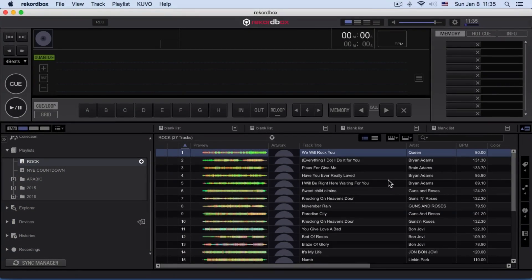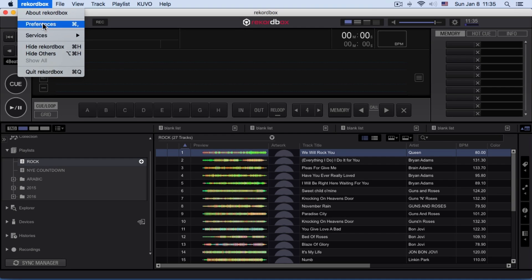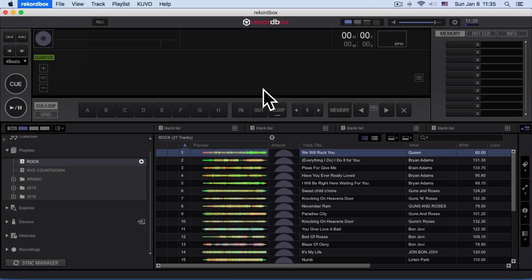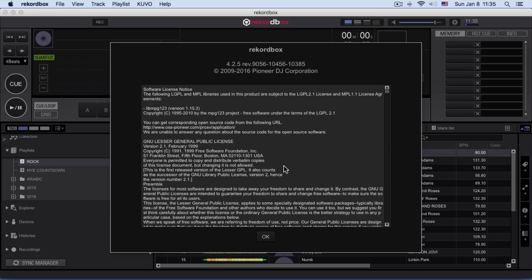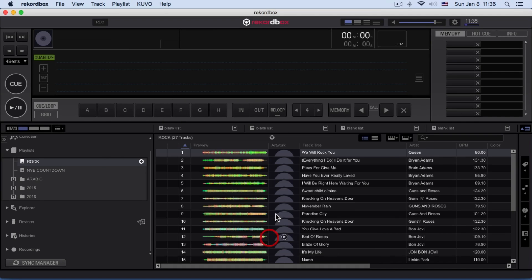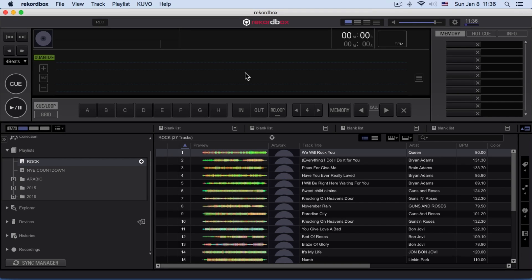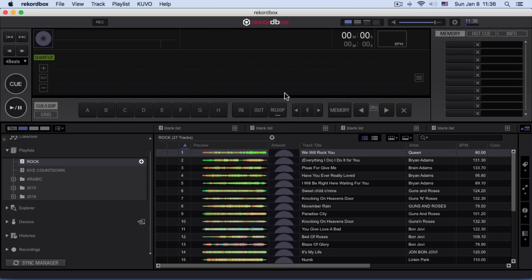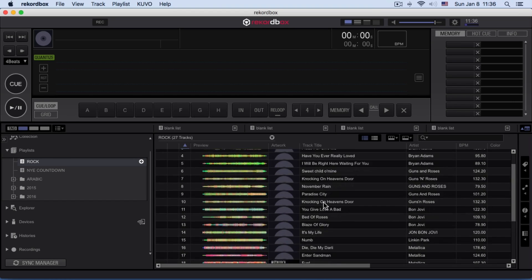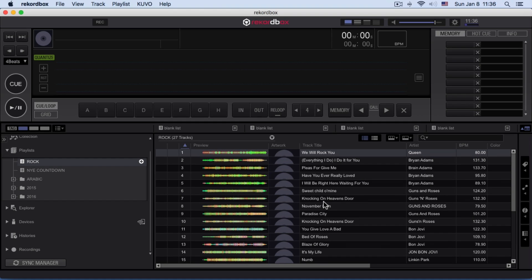All right guys, here I am with Rekordbox open. This is Rekordbox 4. If you want to know the version, you can check about Rekordbox and it shows 4.25. I had Rekordbox 3 before. If you have Rekordbox 3 and 4, please do not keep both together because it will create a conflict. It's better to keep the latest version as always.